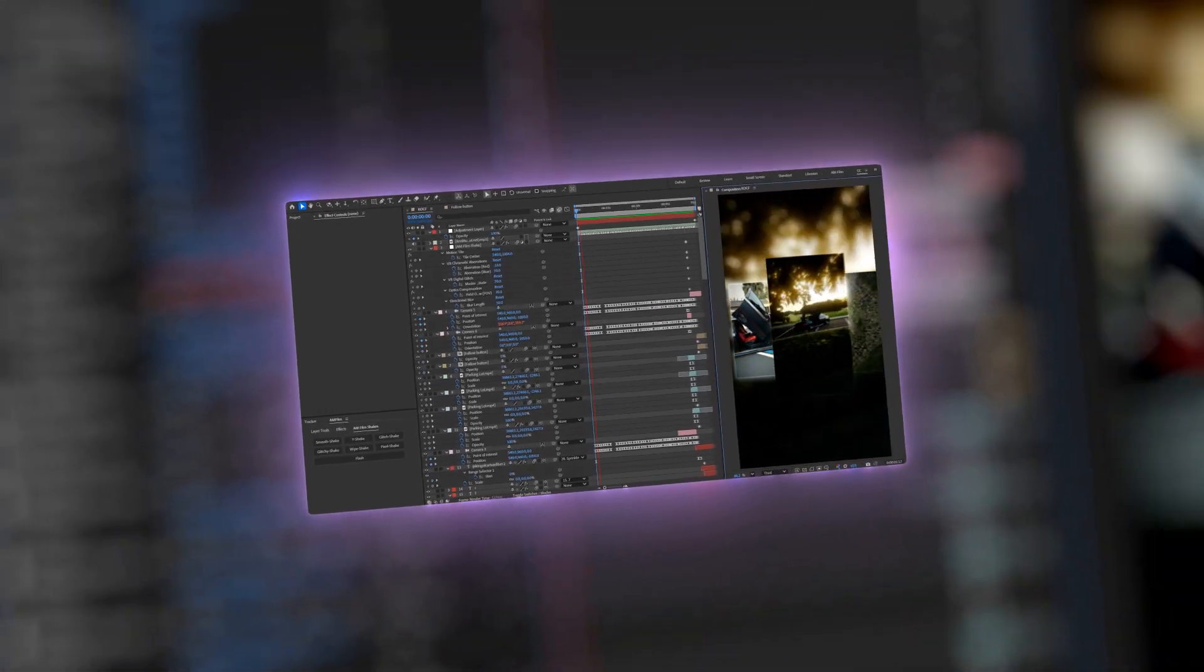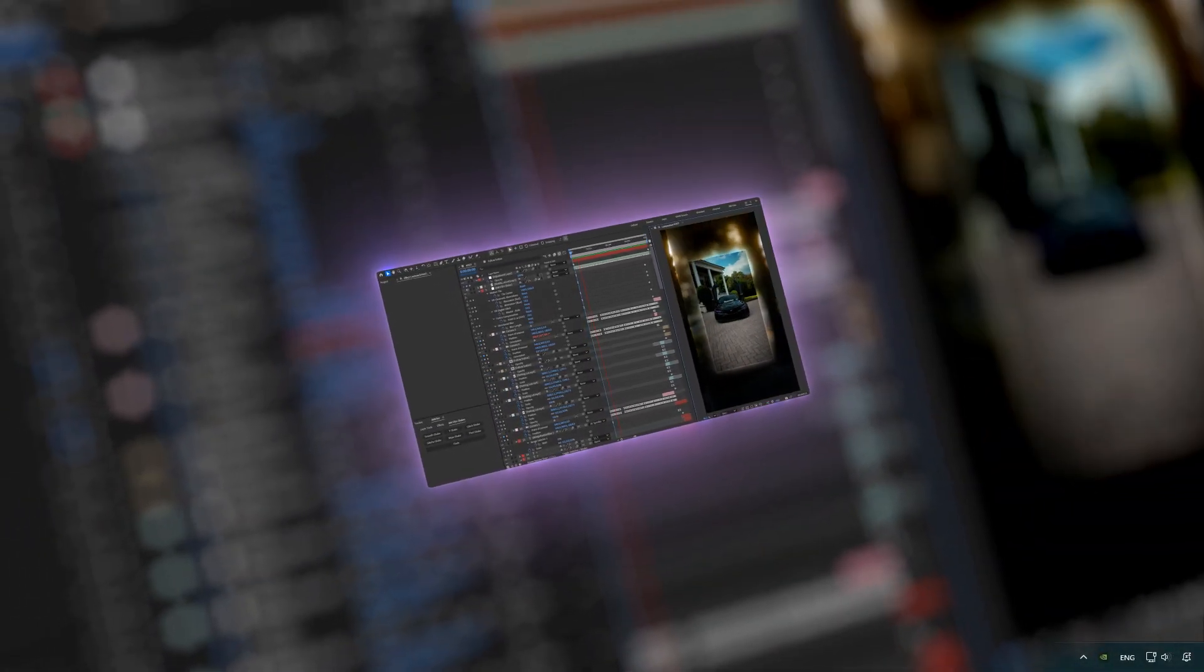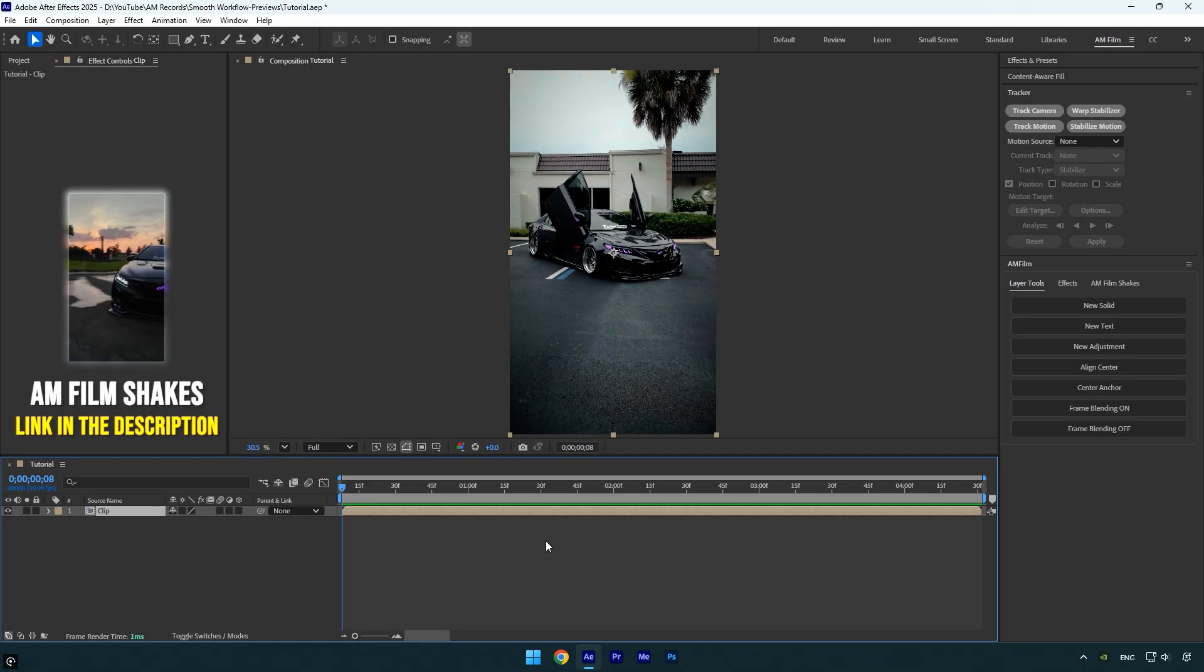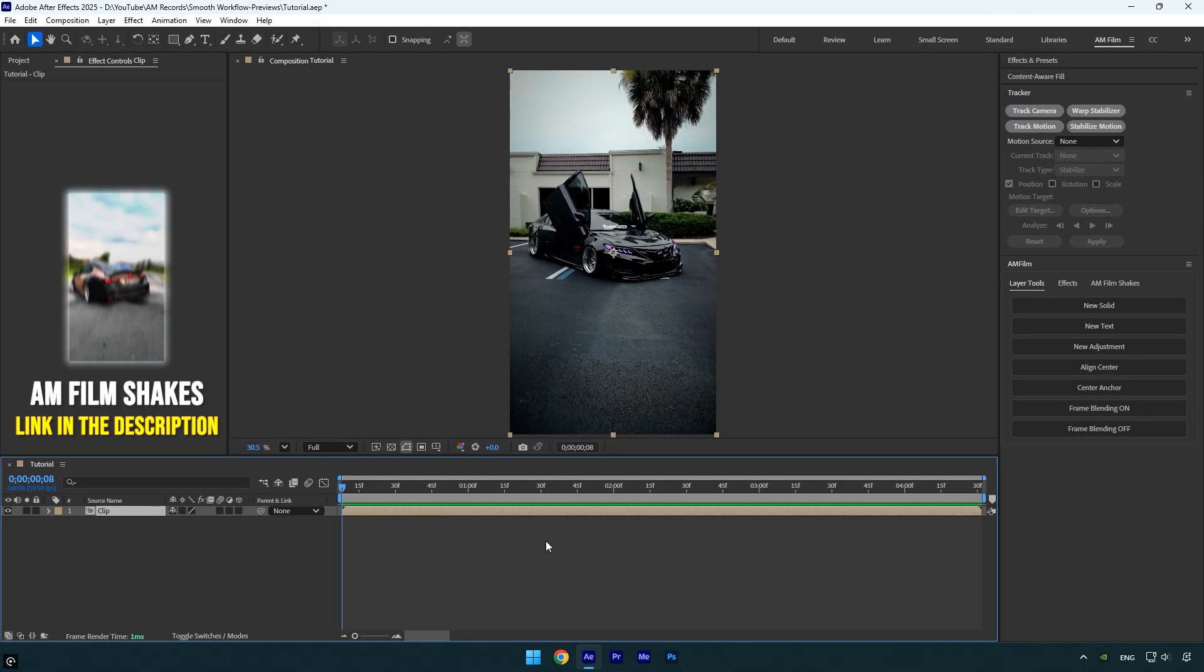Hi guys, in this video I'll show you a few simple ways to make After Effects run faster and get smoother previews. If your timeline feels laggy, or your previews take forever, these tips will help a lot.